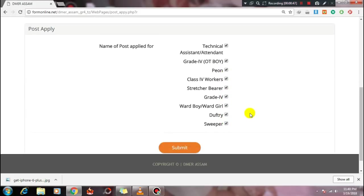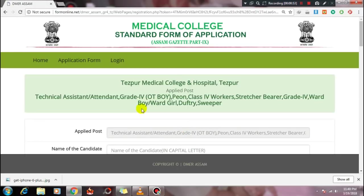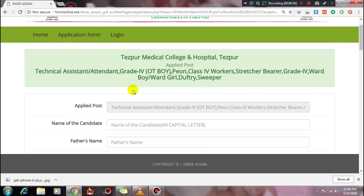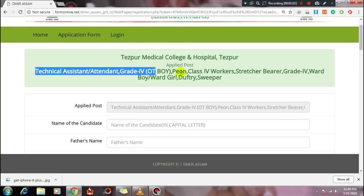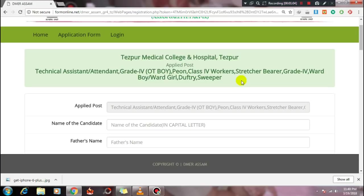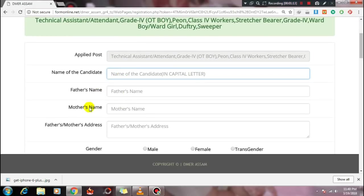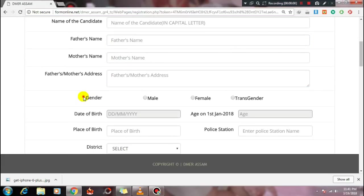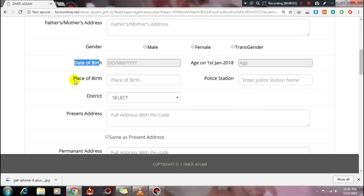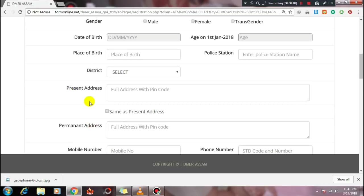Tick mark the post, then click submit. This is the application form for Tespur Medical College and Hospital, applied for the selected post. Click submit to proceed.